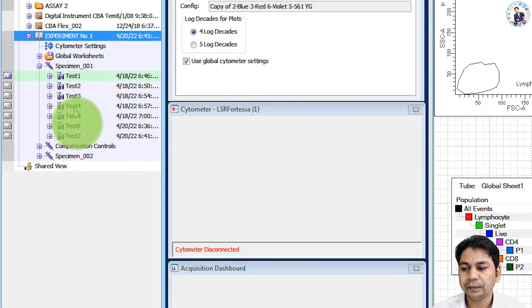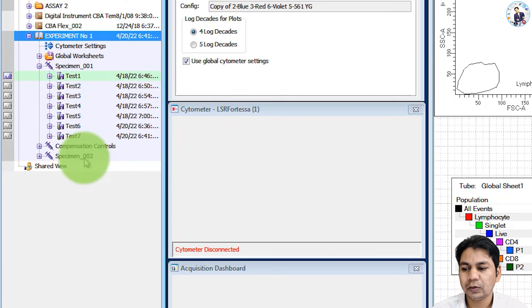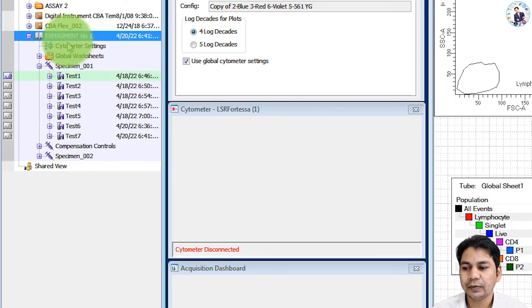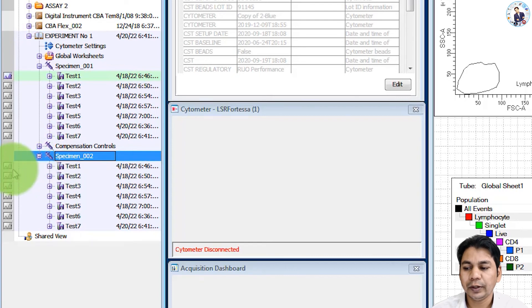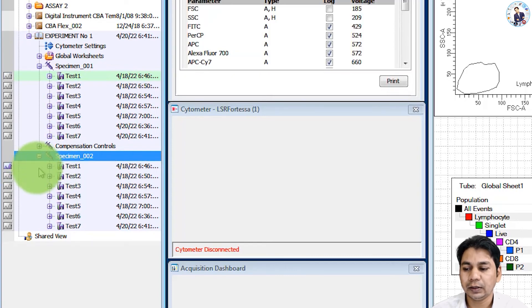You can see specimens 002 is added in this experiment. Open this. You can see the imported FCS file is present here.